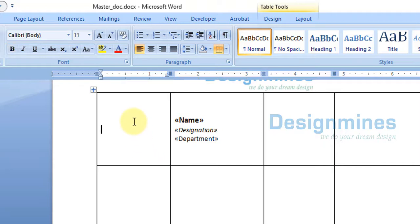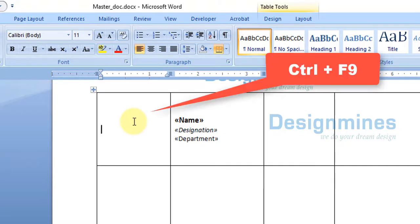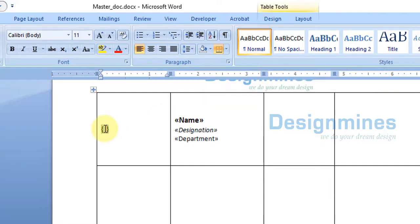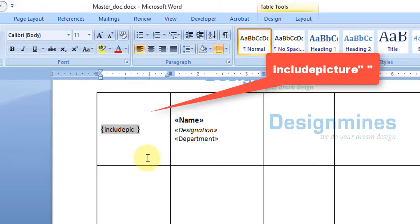Now for the picture field, place the cursor in the picture cell. Here is the important step: on your keyboard, press Ctrl+F9. This will insert a special field bracket in the Word document to display the picture. Inside the braces, type: INCLUDEPICTURE followed by an opening and closing double quote.